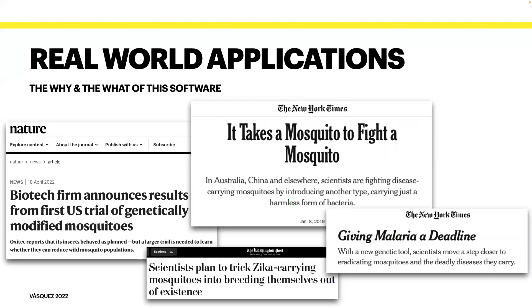I defined genetic tools on the previous slide as technologies that directly alter the genes of a species or change the expression of certain traits. This can be done through a variety of means, including genetic modification, but it also includes approaches that use radiation or artificially introduced pathogenic microorganisms like bacteria. You may or may not be surprised to know that genetic tools are already being deployed. The headlines on screen underline the real-world applications of the software I'll be presenting today.